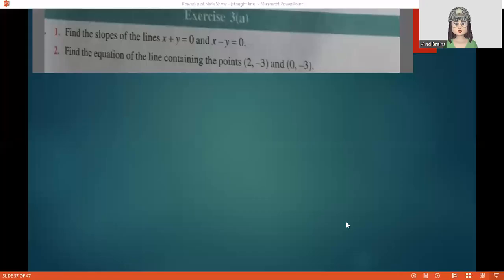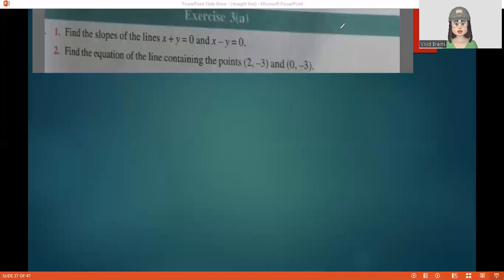Welcome to Vivid Brains. Today we are dealing with Class 11, Chapter on straight lines — that is the chapter straight lines, third chapter, exercise 3a.